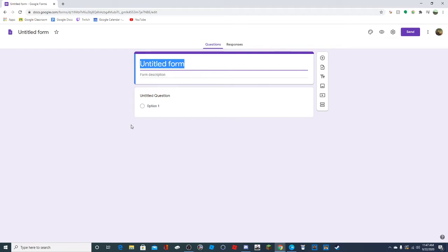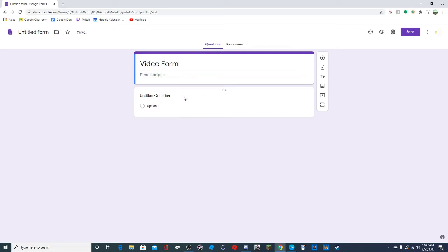So let's just call this 'Video Form' because we're making this for the video. You can have a description so people who are doing the form know what's going on. So you could say something like 'I made this form for the video for views.'